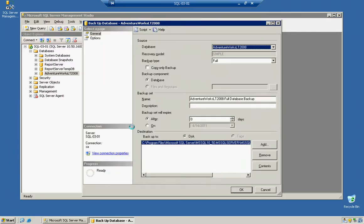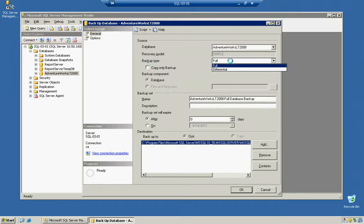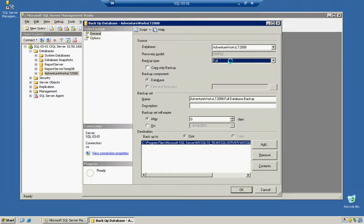You'll notice several different options here. The reason all these options are available is because many people have different types of environments. For backup type, you'll want to select Full if you're doing a full backup set and moving it to another server.